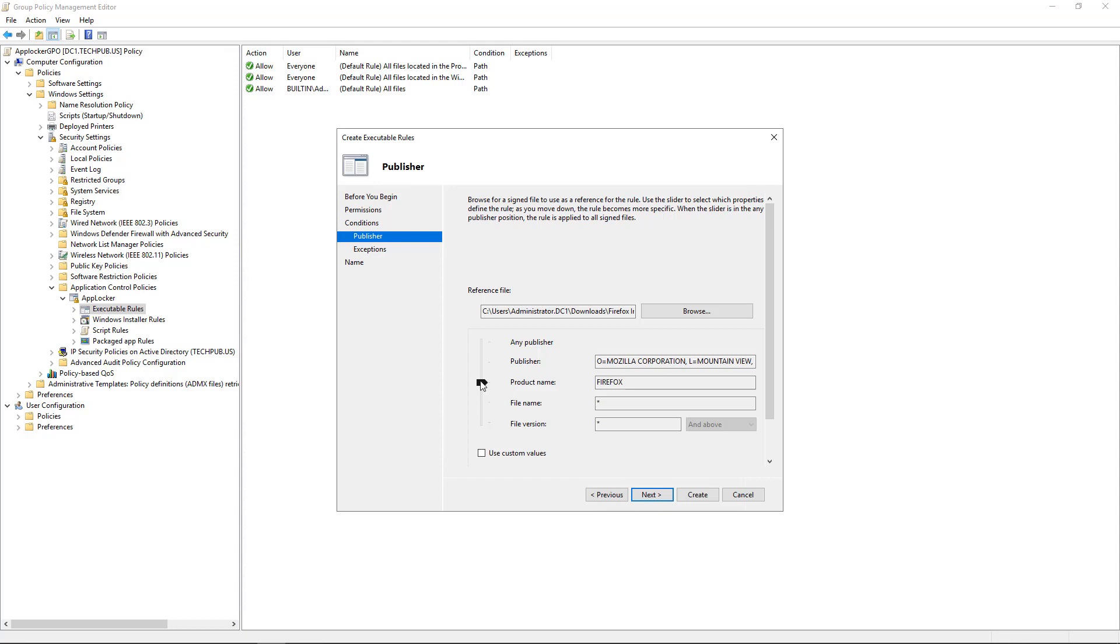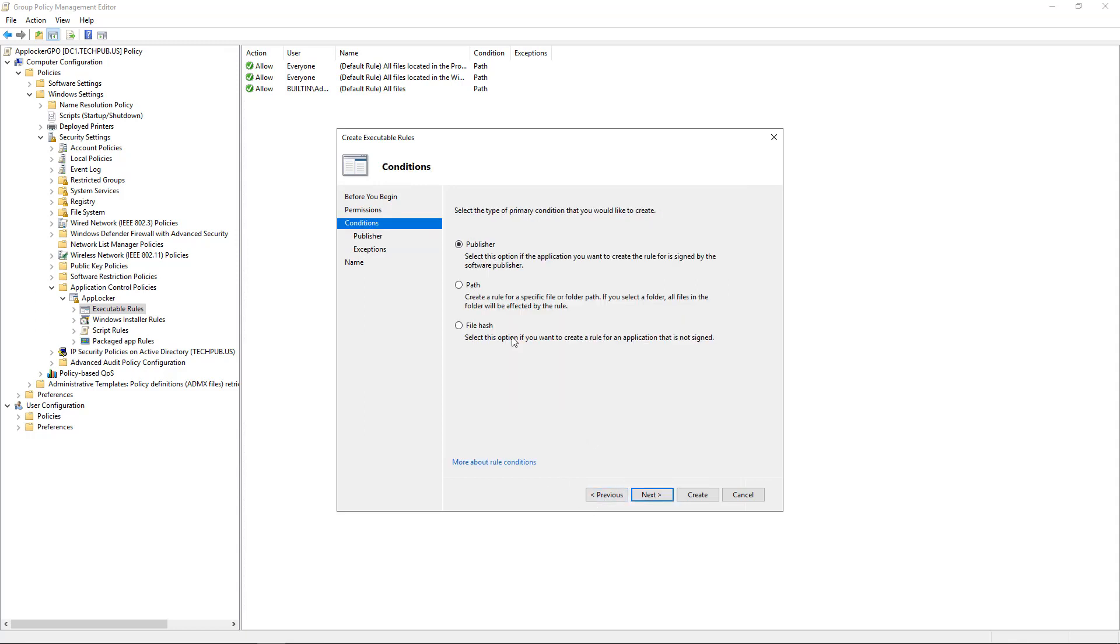Or say, you know what? Block everything from Mozilla. Or any publisher. Of course, that would be bad because it would block everything.